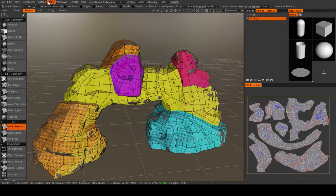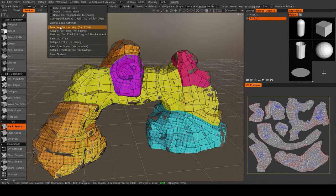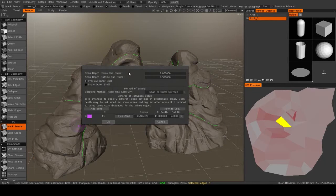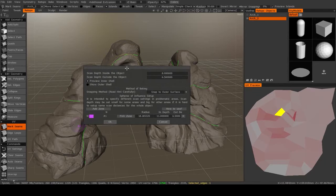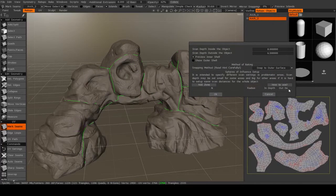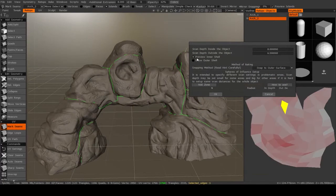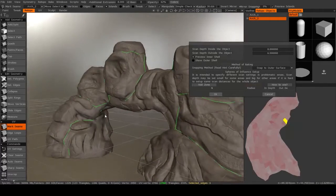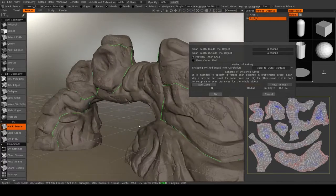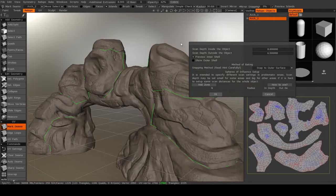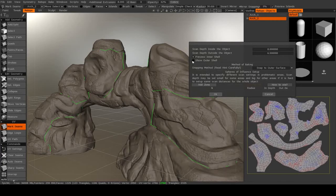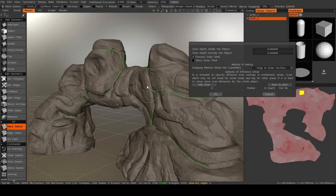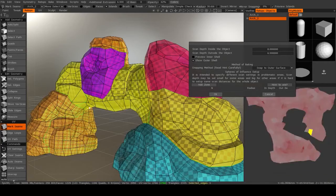In the Retopo room, we go up to bake, bake with normal map per pixel. And here's how this works. What the software is going to do is it's going to project the mesh both outwards along its normal and inwards along its normal.